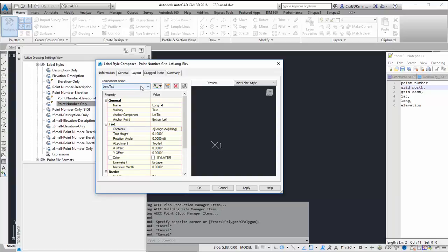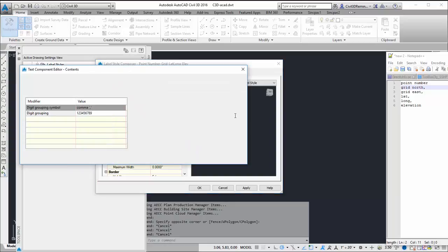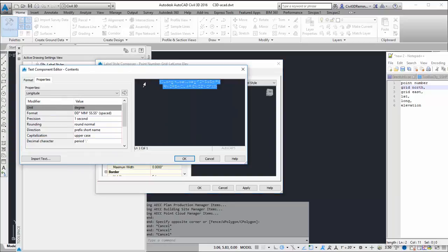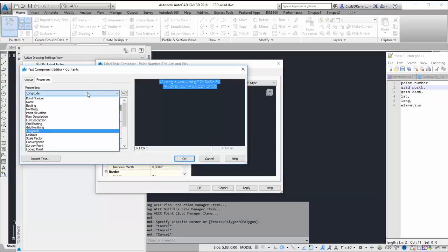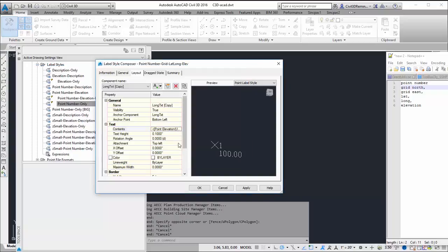And then I've got one more for my elevation. So this is going to be tied to my longitudinal. This is going to be my elevation. Give it a new name.